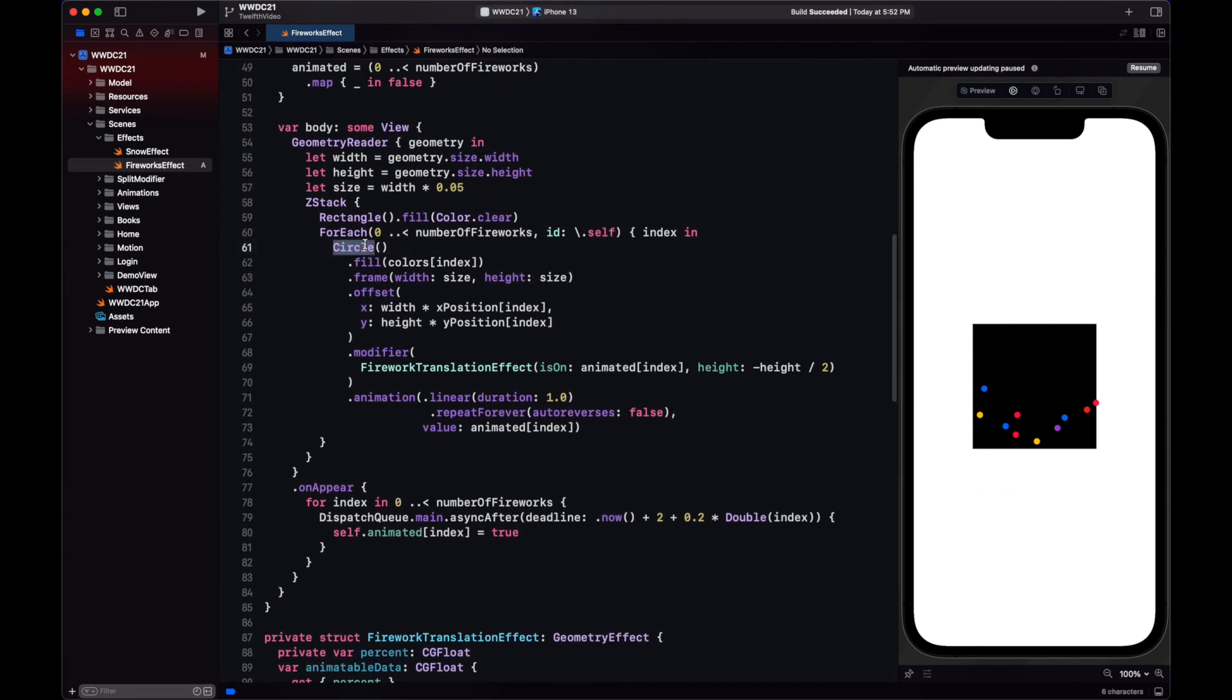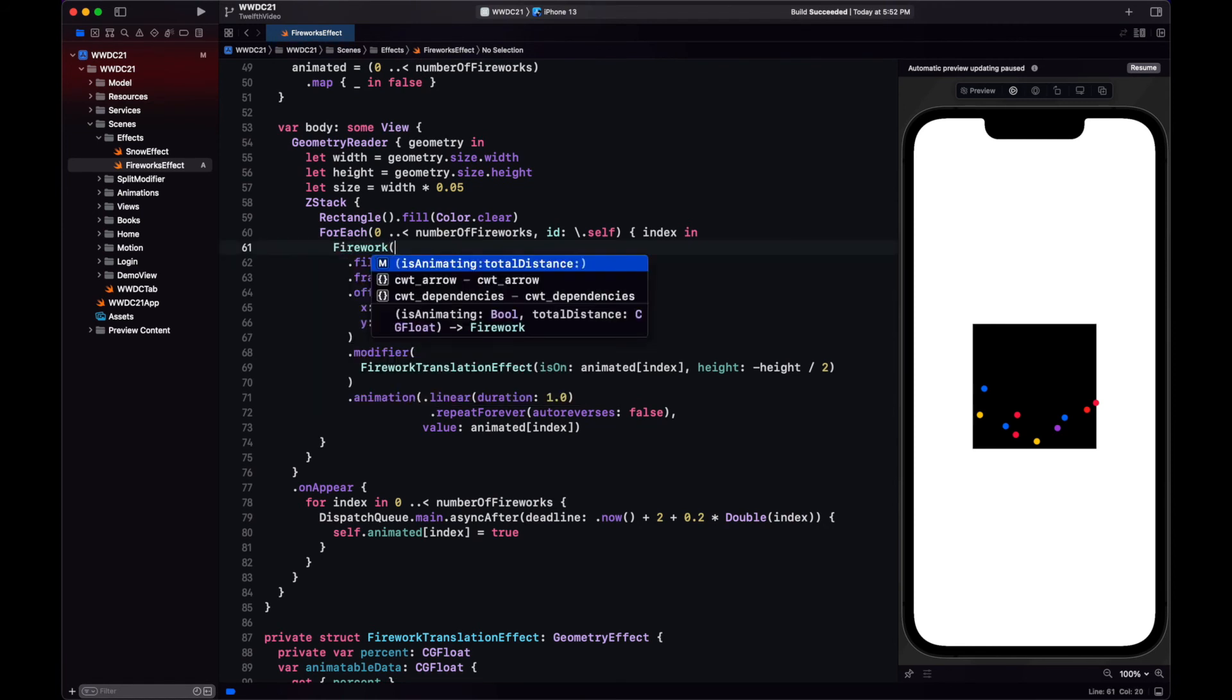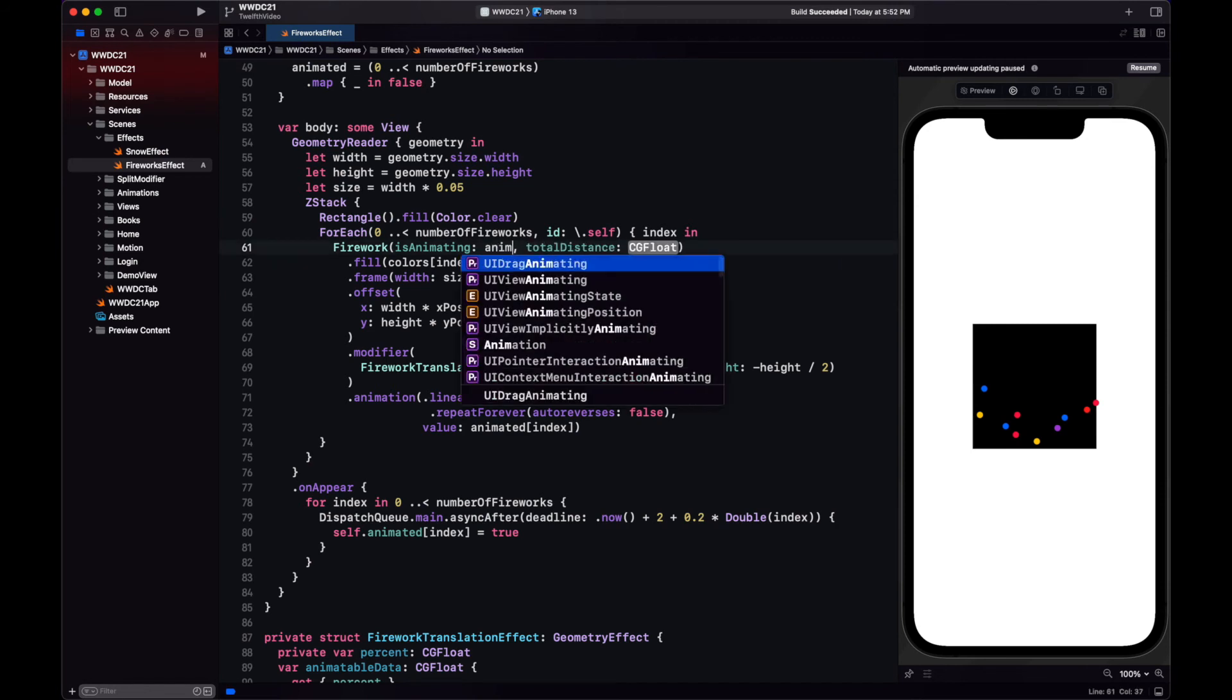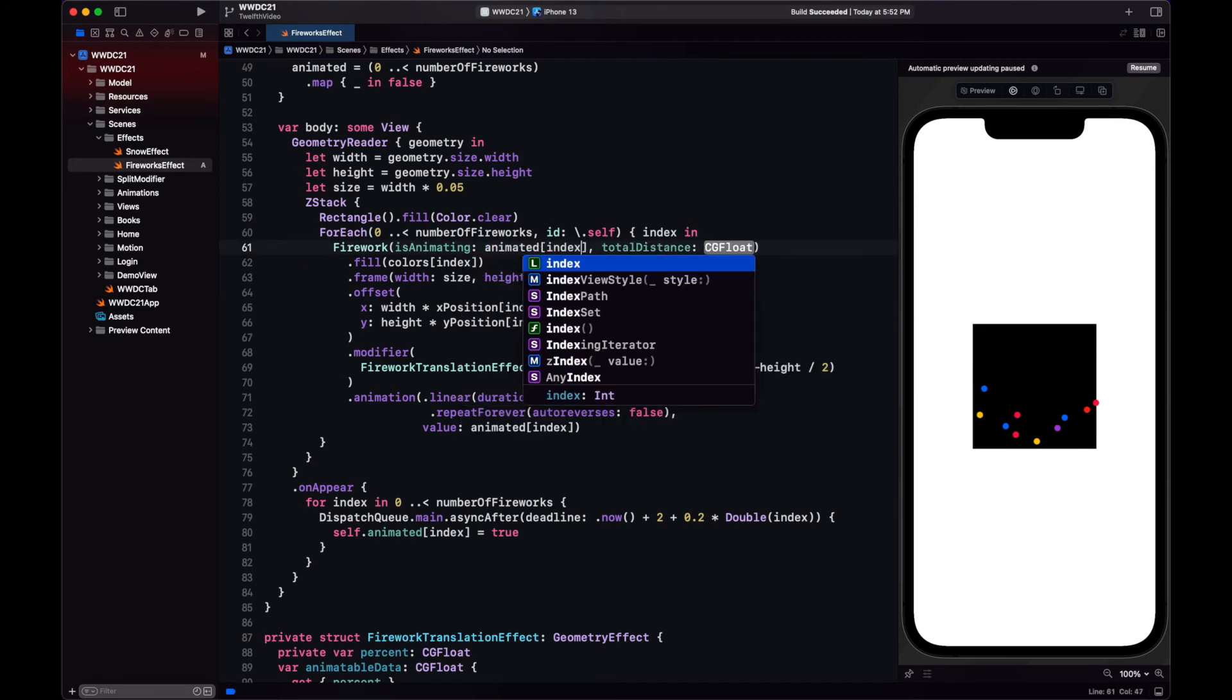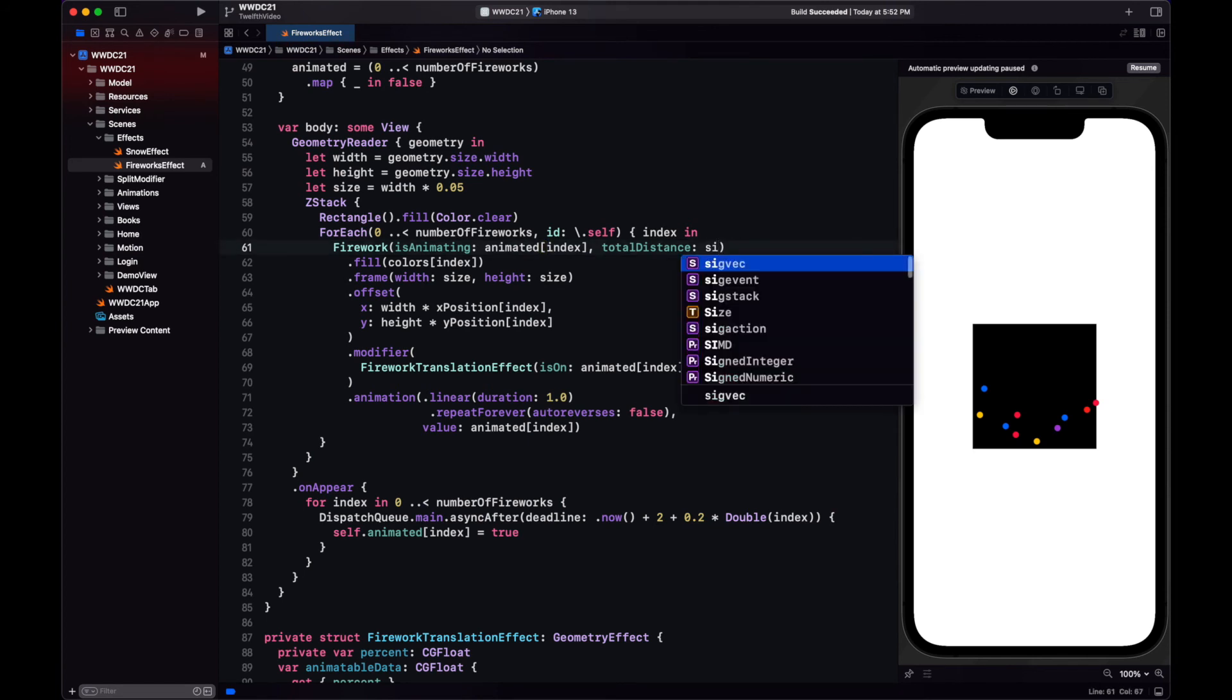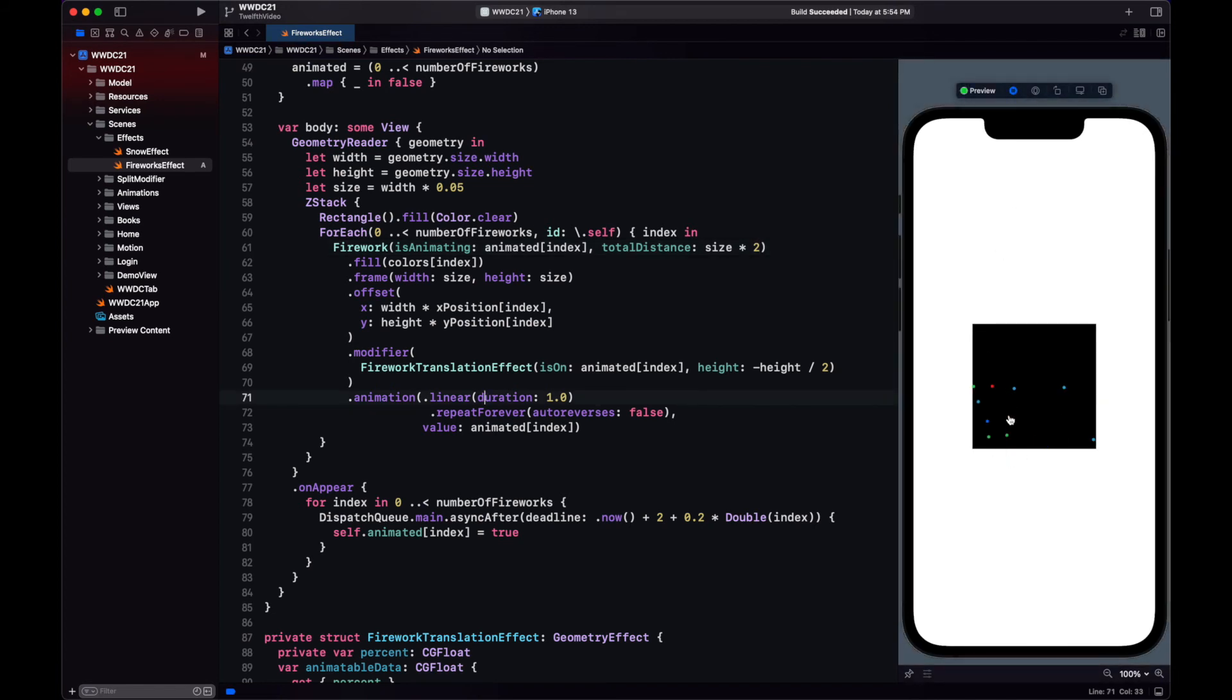Let's apply now our shape. So instead of a circle, we create a firework. Let's see how this looks. Let's start going up, and wow.